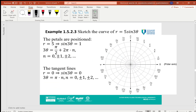As an example, I will show how to sketch the curve r = 5·sin(3θ). The petals are positioned where r equals 5, so we find sin(3θ) equals 1. From the general solution of this equation, 3θ equals π/2 plus 2πn, so θ equals π/6 plus 2πn/3. The tangent lines can be found from sin(3θ) equals 0, giving 3θ = πn, so θ = πn/3.